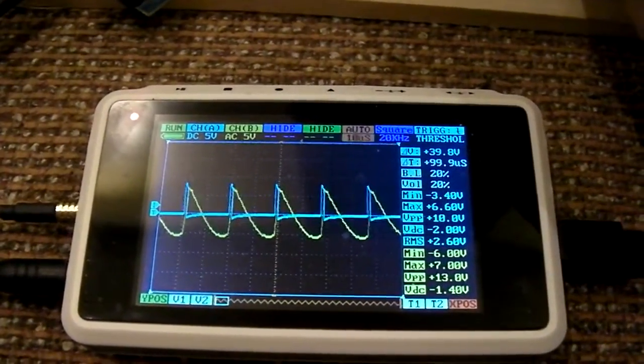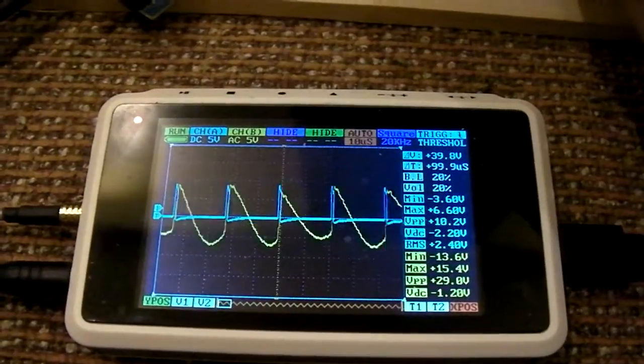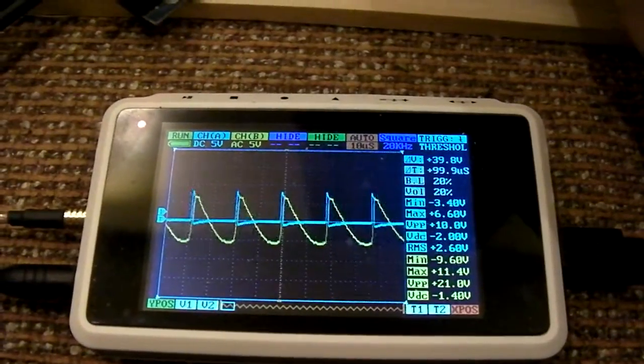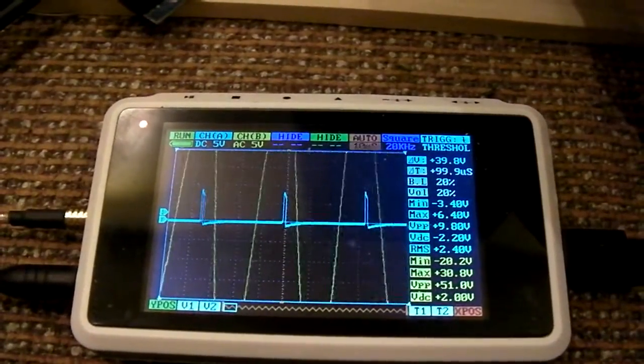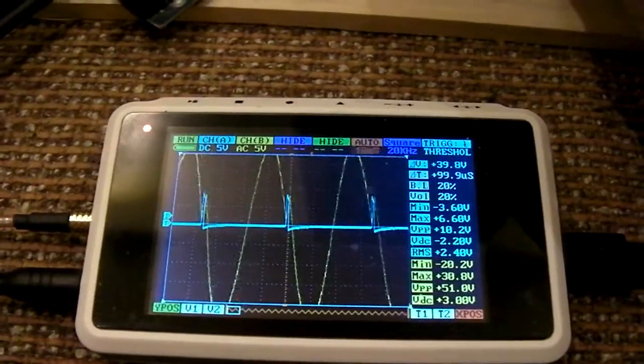I can't even get the half wave. I can do full wave pretty well though.